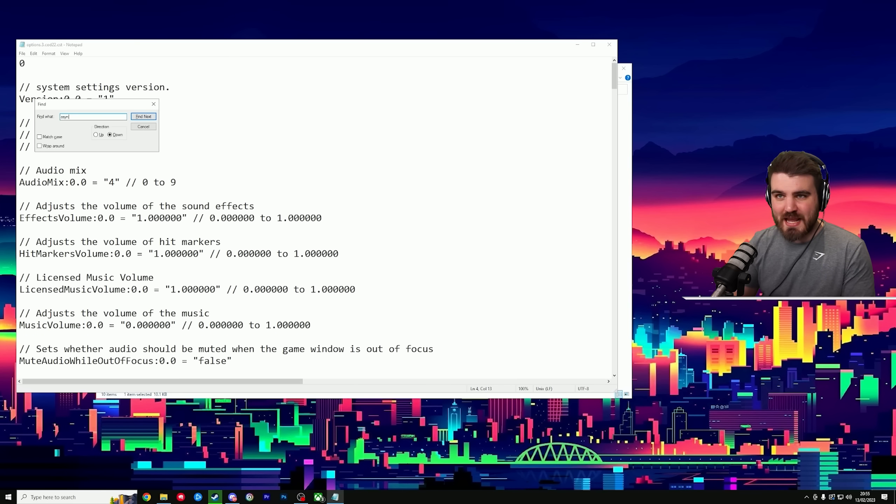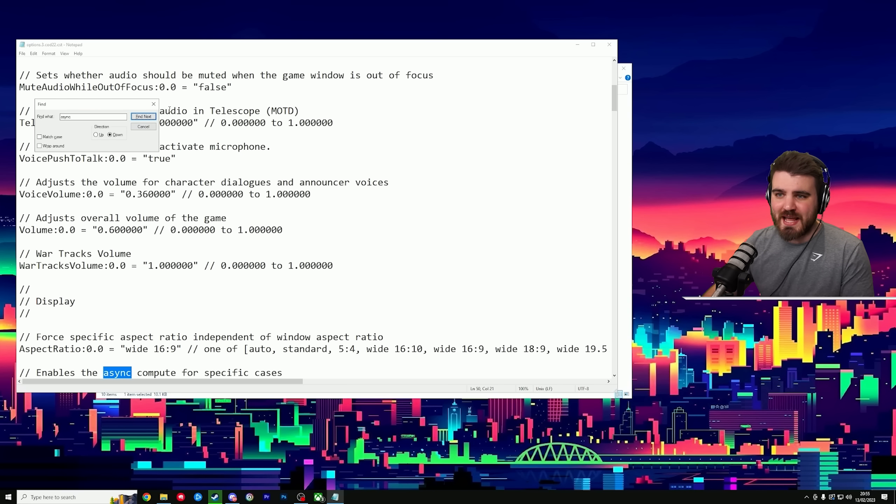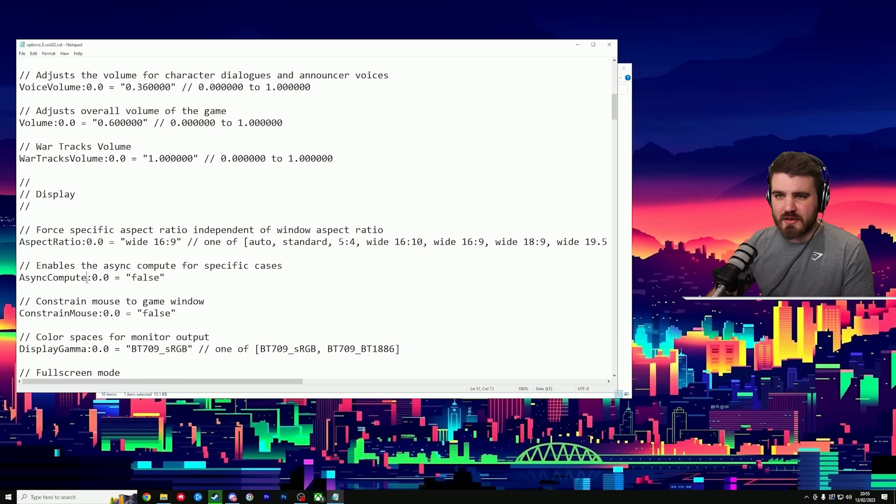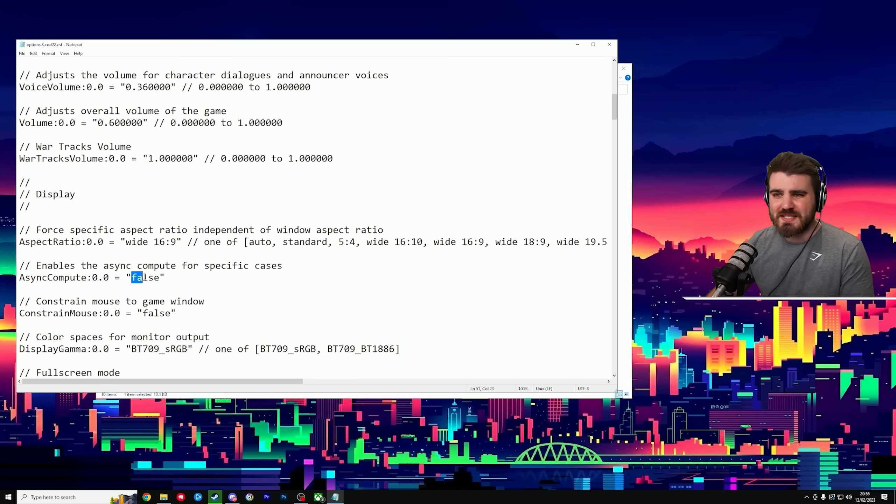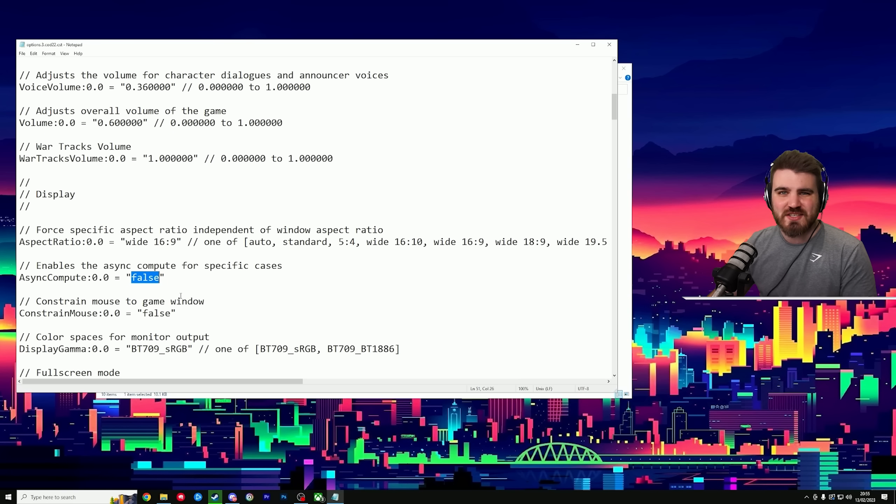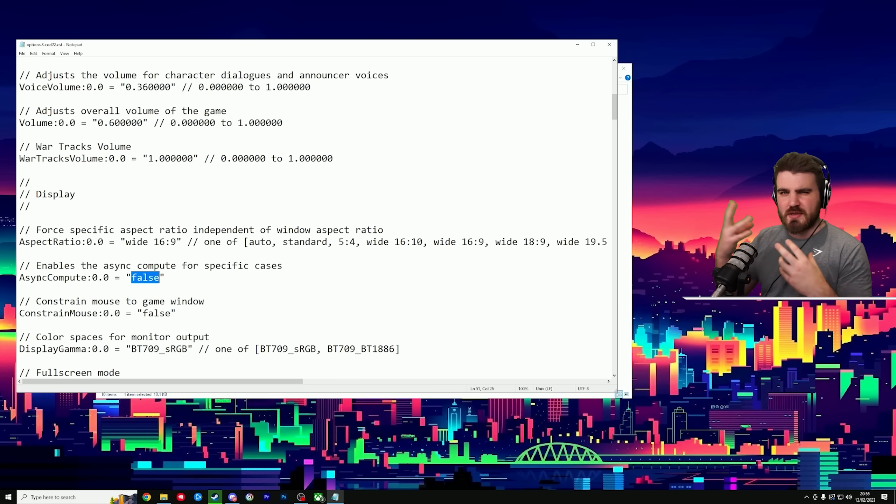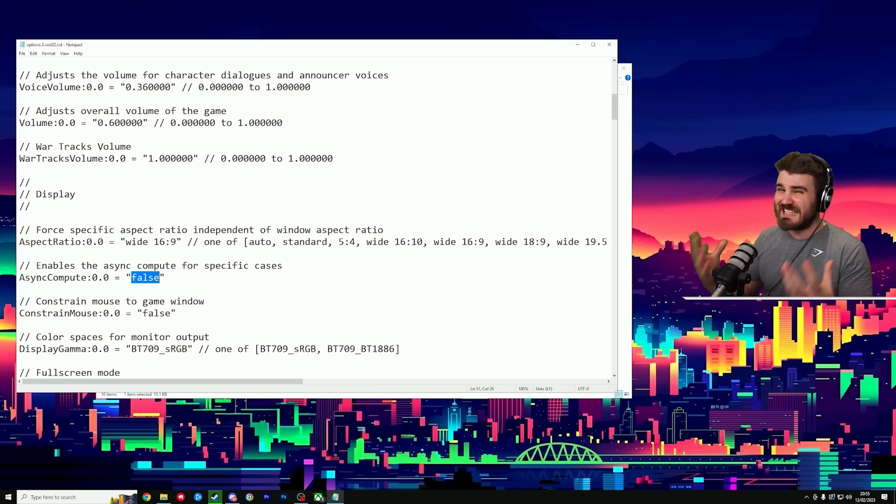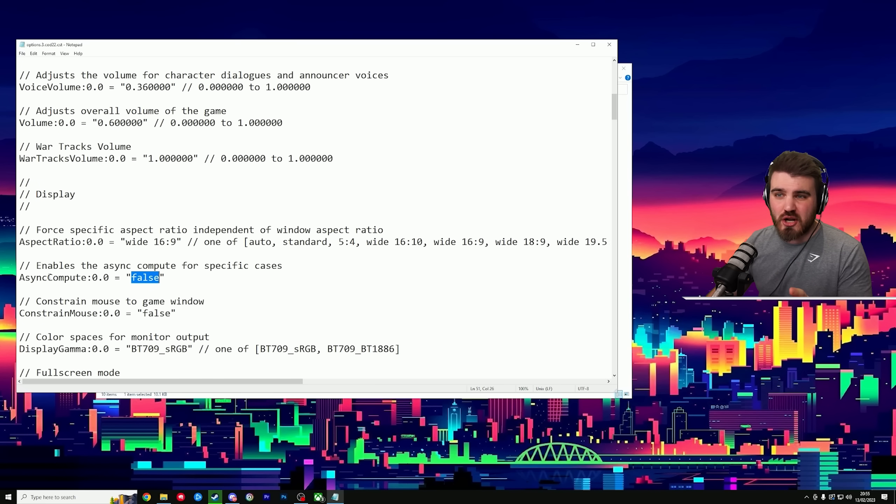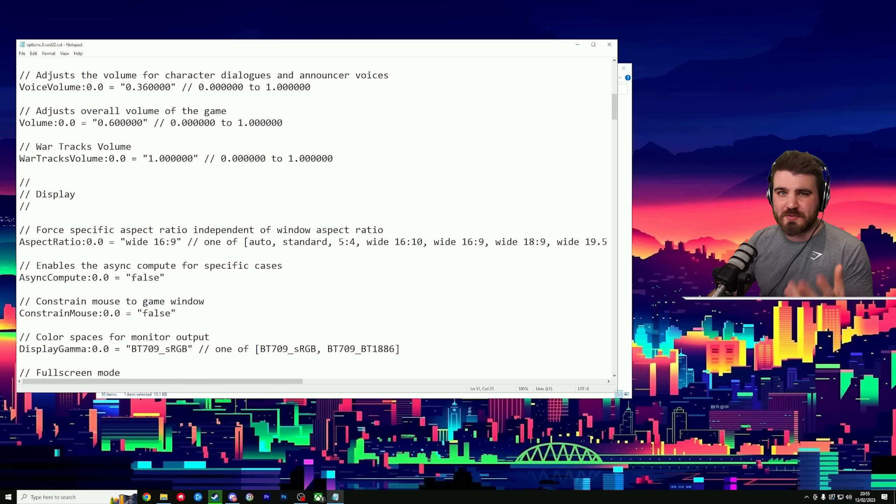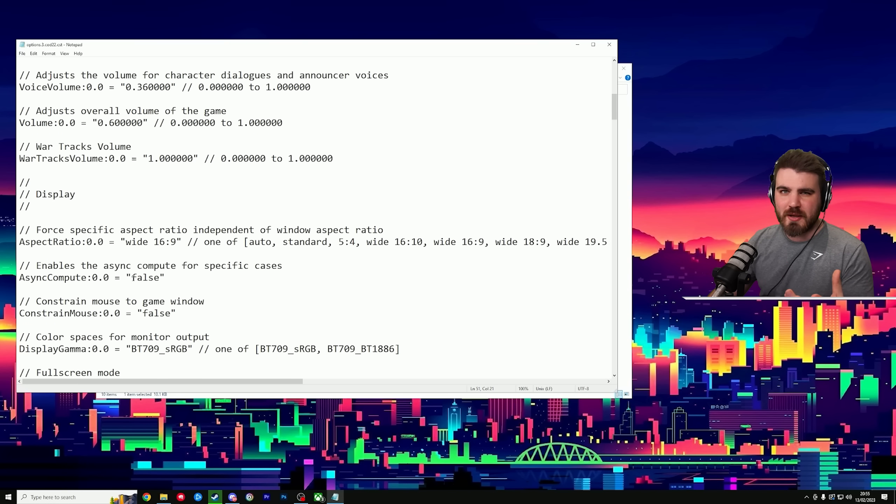Do a control F so that we can find what we're looking for. First thing is going to be async compute. So search for async and you'll find it down here. So async compute by default, this is set to true. You want to set this to false. Apparently, this is something to do with how your GPU and your CPU work together in game. And it's been shown that turning this to false helps out performance and boost your FPS a little bit.